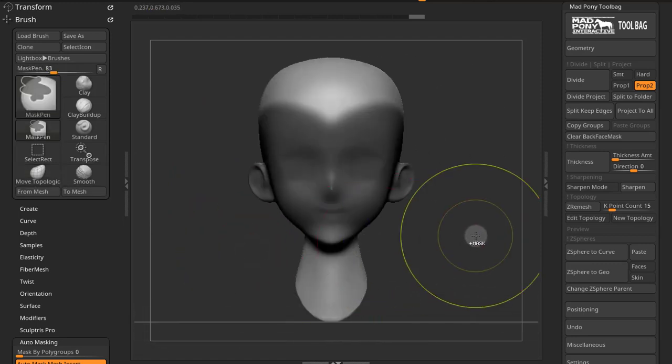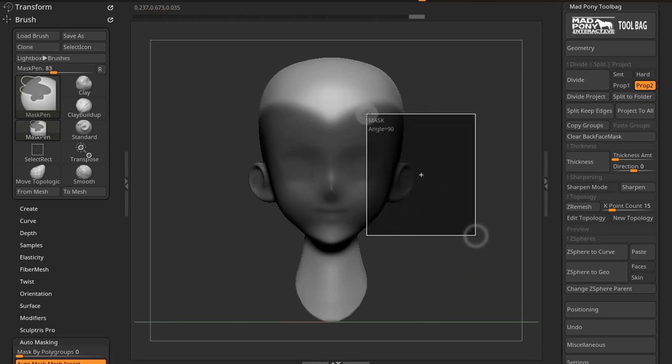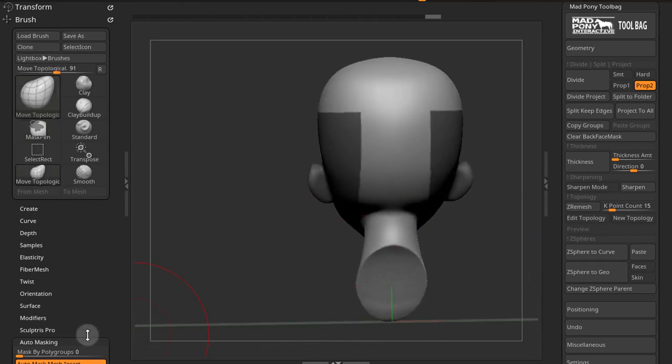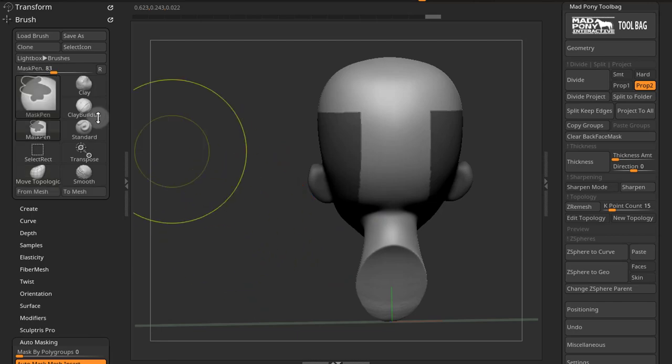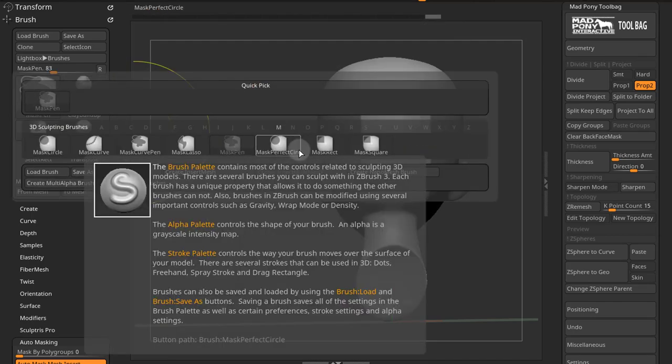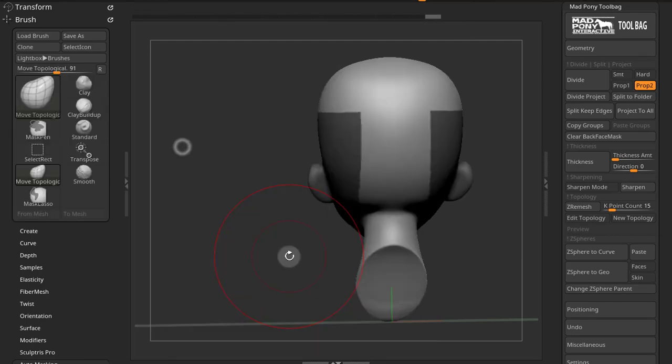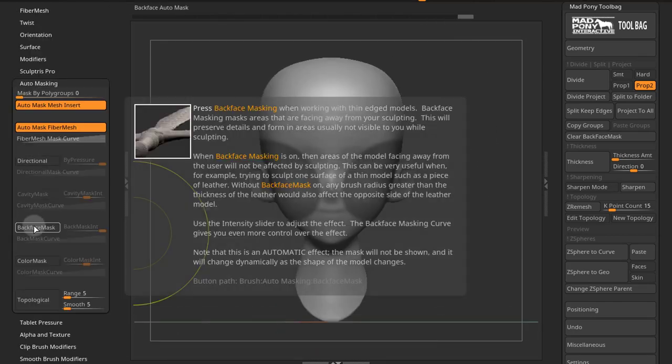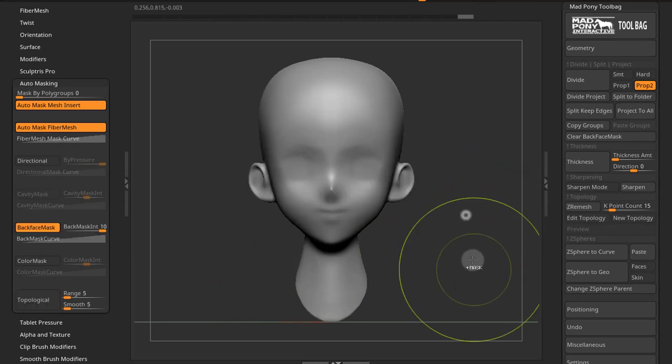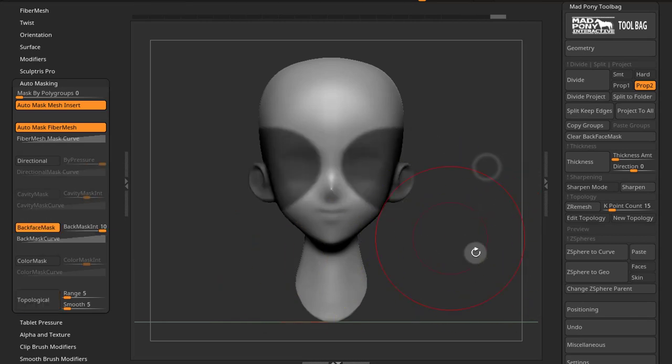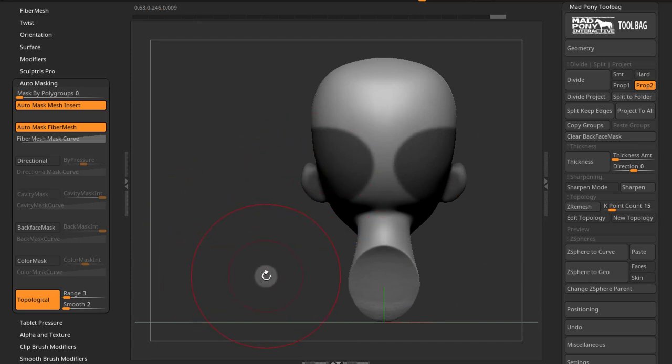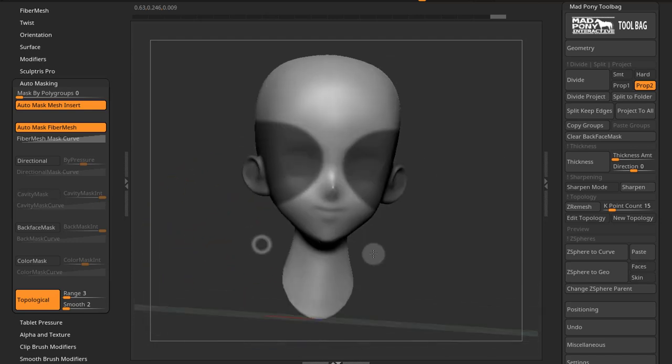Now the problem is that if I use other ways of masking, for example rectangle, now back face mask is actually ignored. I can use even mask lasso here. Make sure that back face mask is on. If I use the lasso, you can see that the back is also masked.